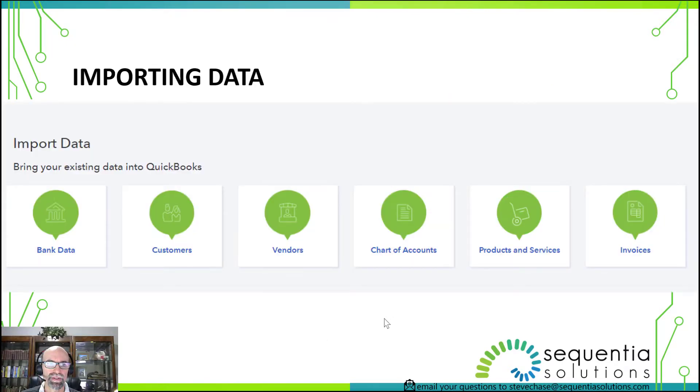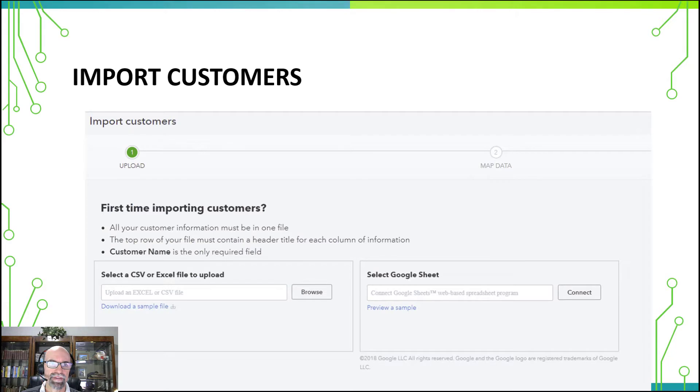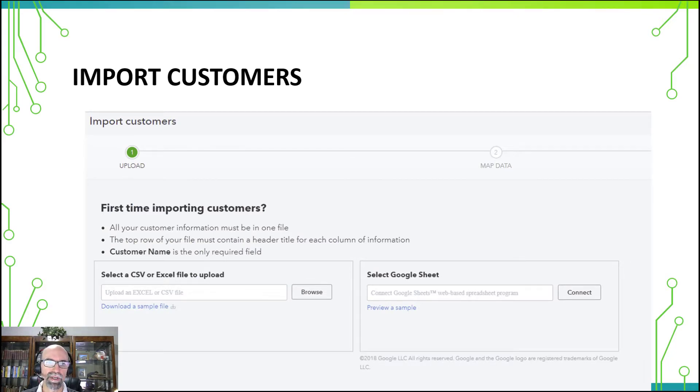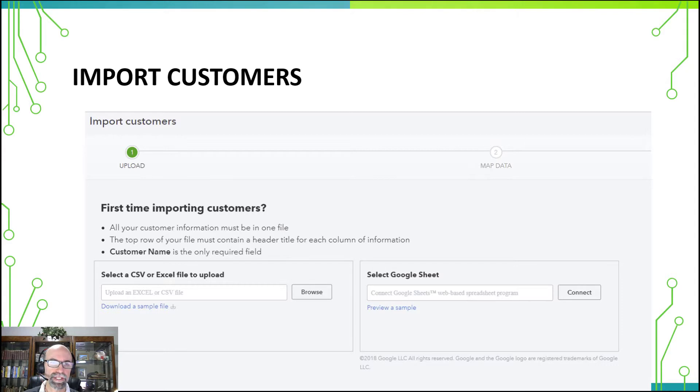So the first thing you're going to do is go to the gear icon and select import data and then from there you'll select the customers tile. After that it will ask you if it's your first time importing customers and at that point we will browse to find the Excel file to upload, Google Sheet, or CSV file.